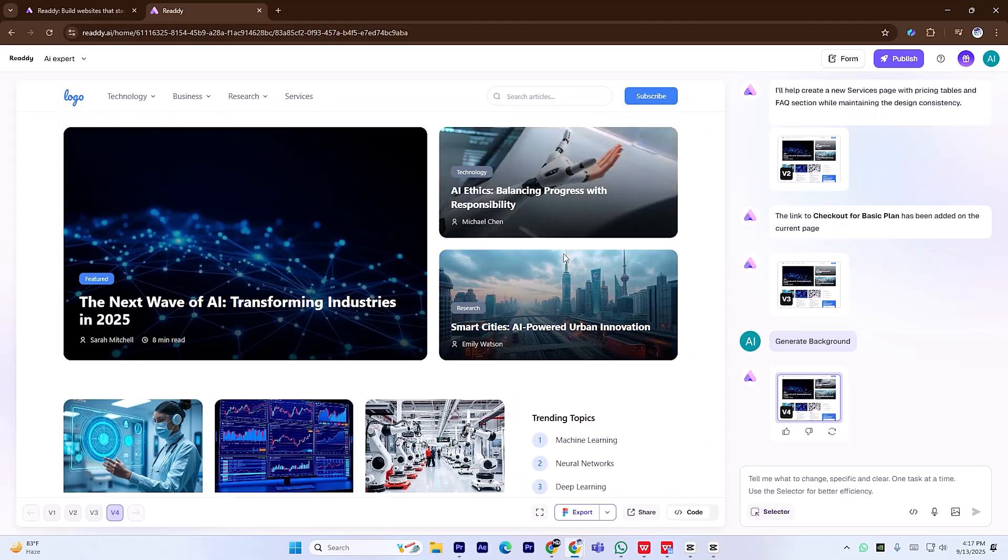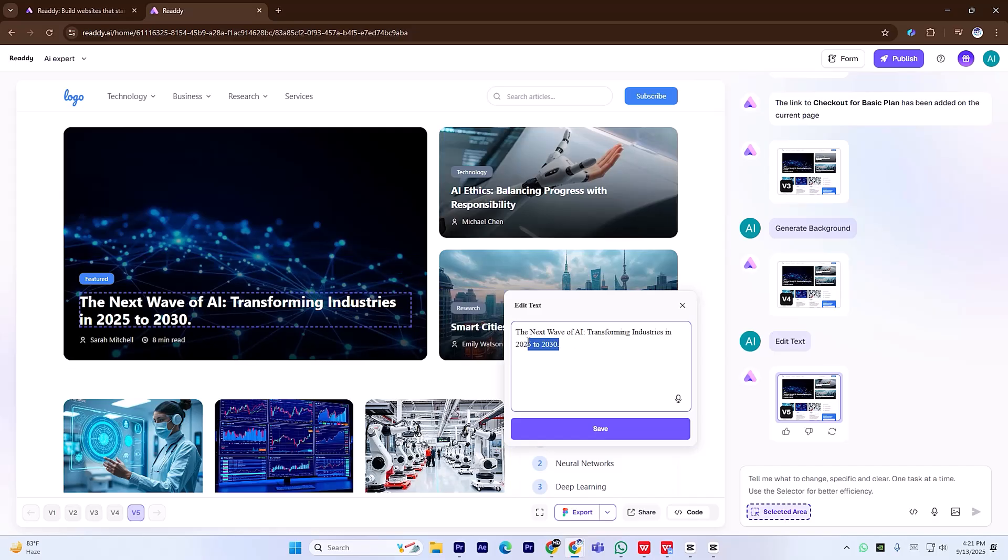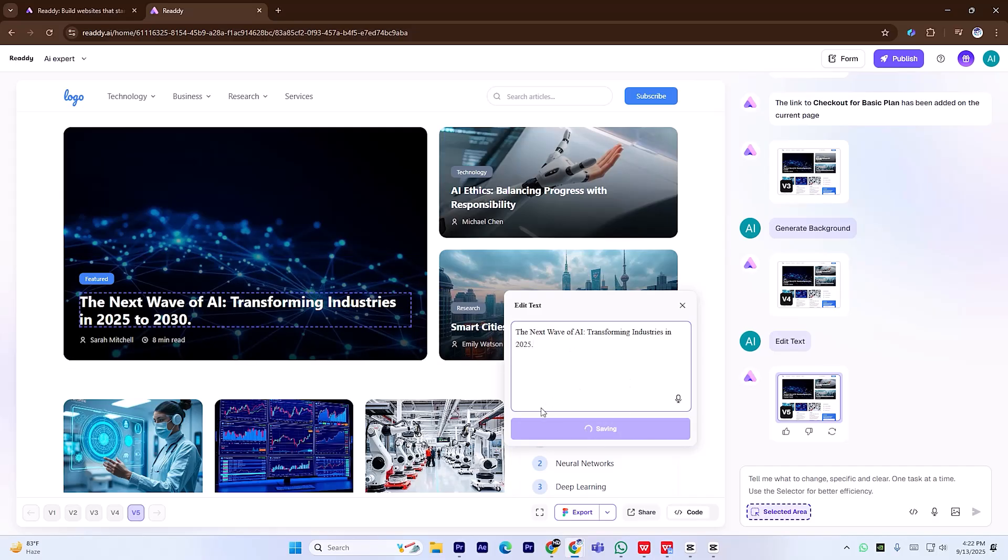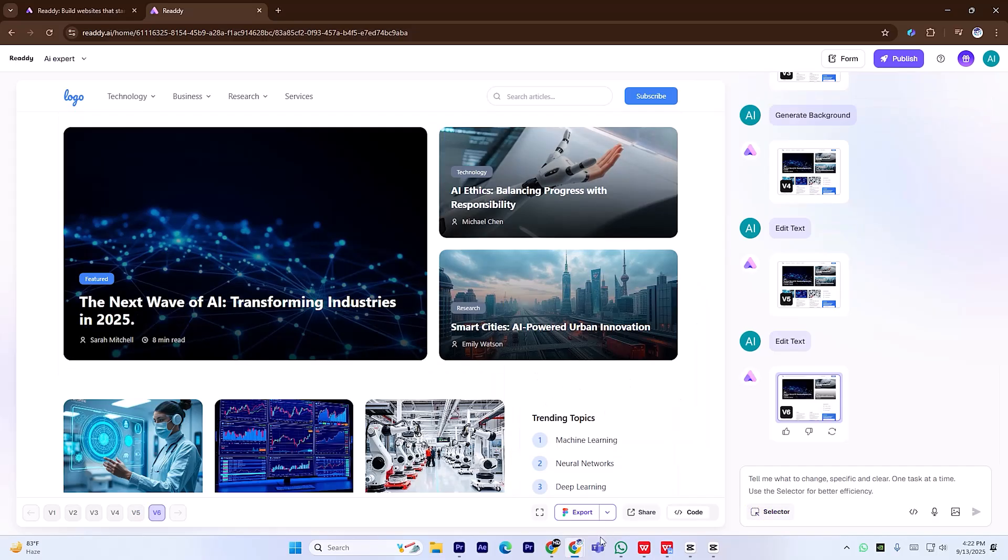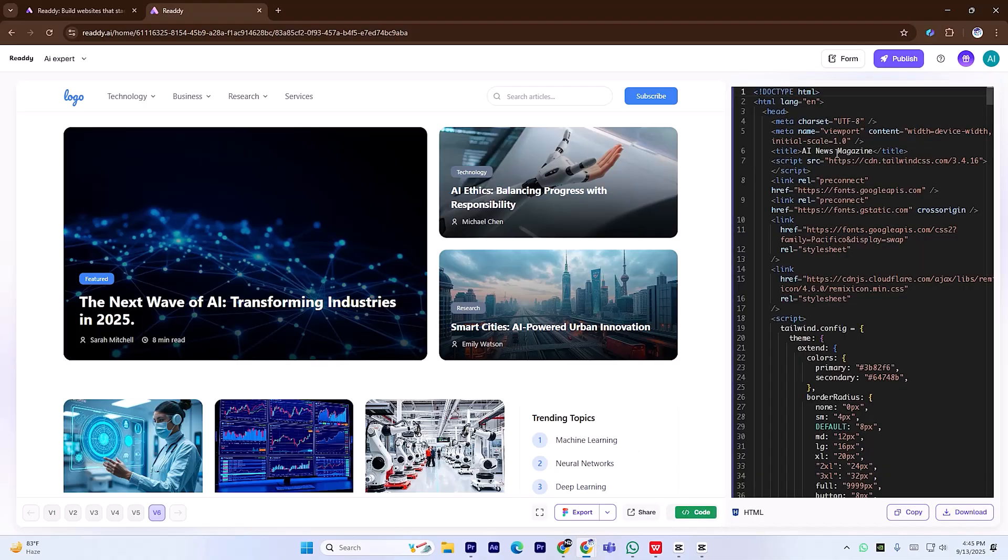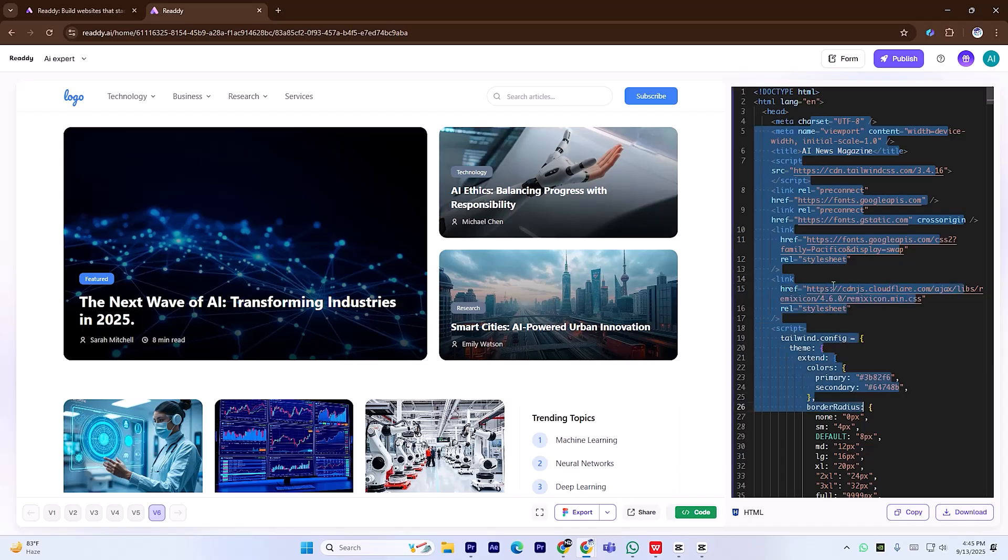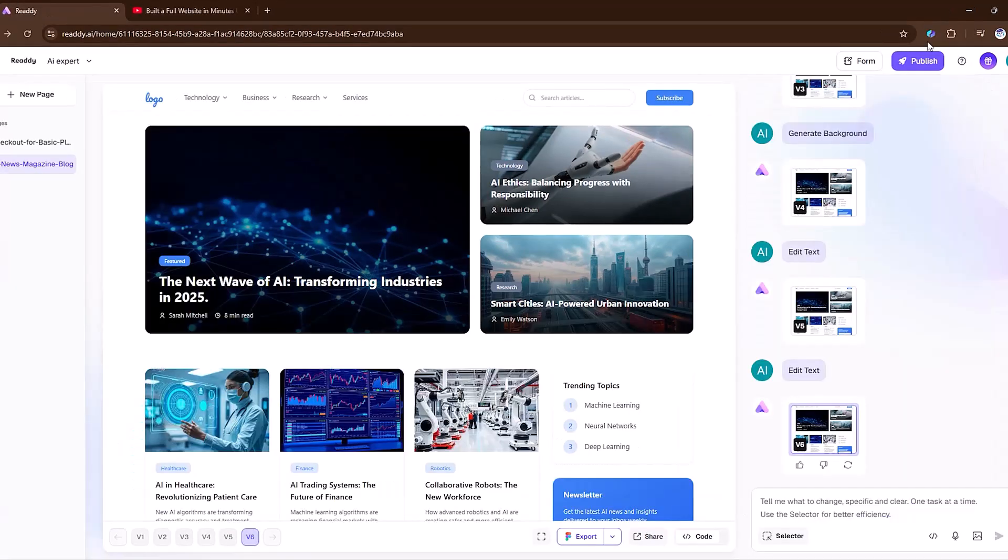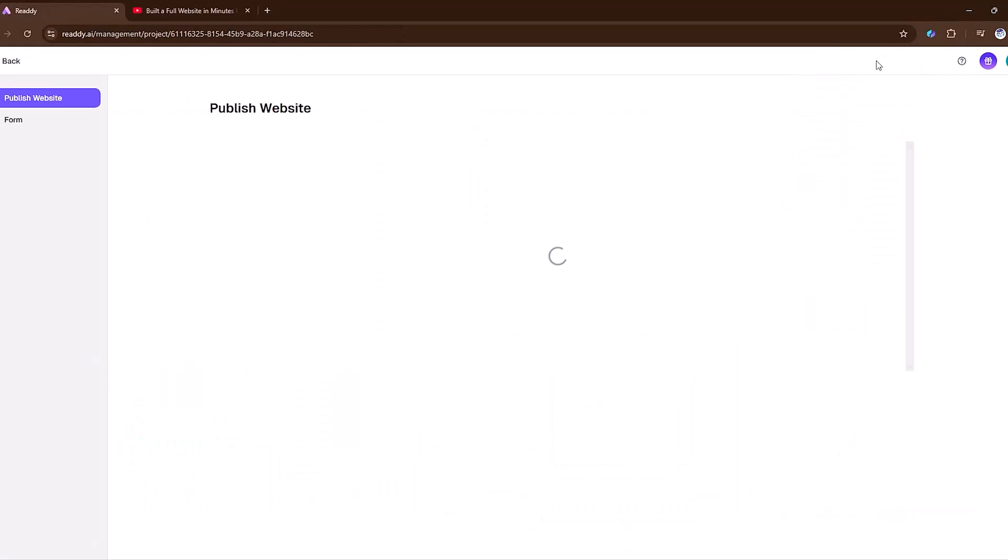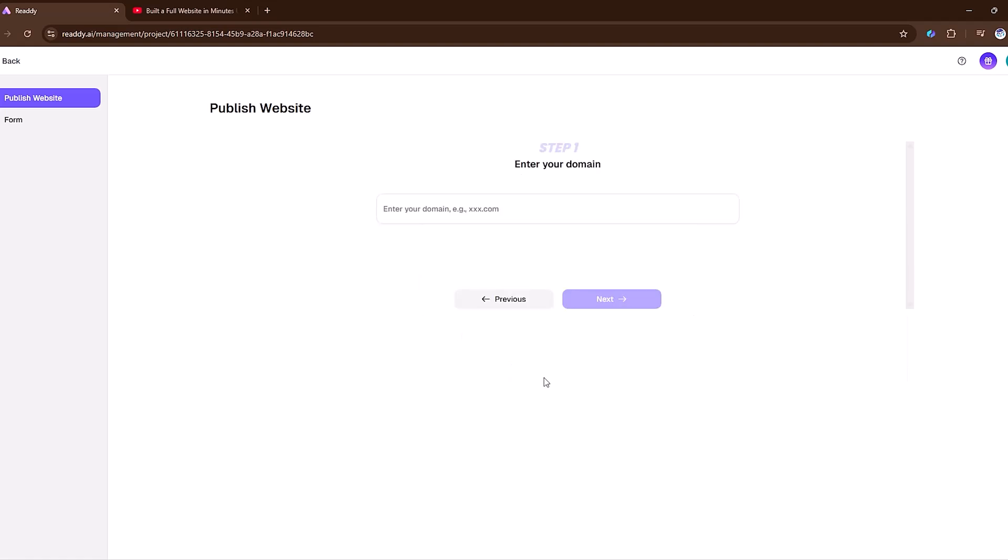In the same simple way, you can edit any text directly on the page. And if you're curious about the code behind your site, just click the code button to view, copy, or download the entire source. Simply configure your domain settings and your site is live. No complicated steps, just a smooth, efficient launch.